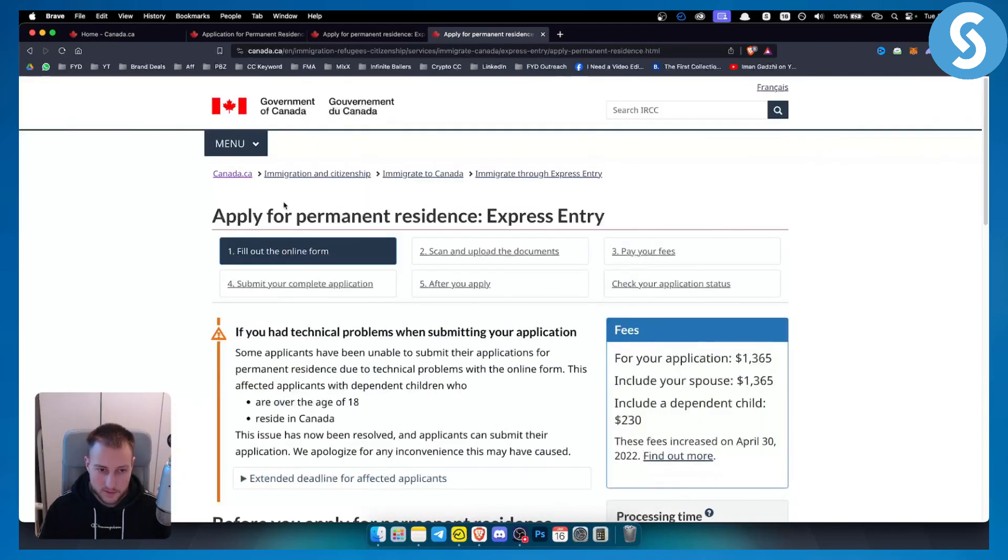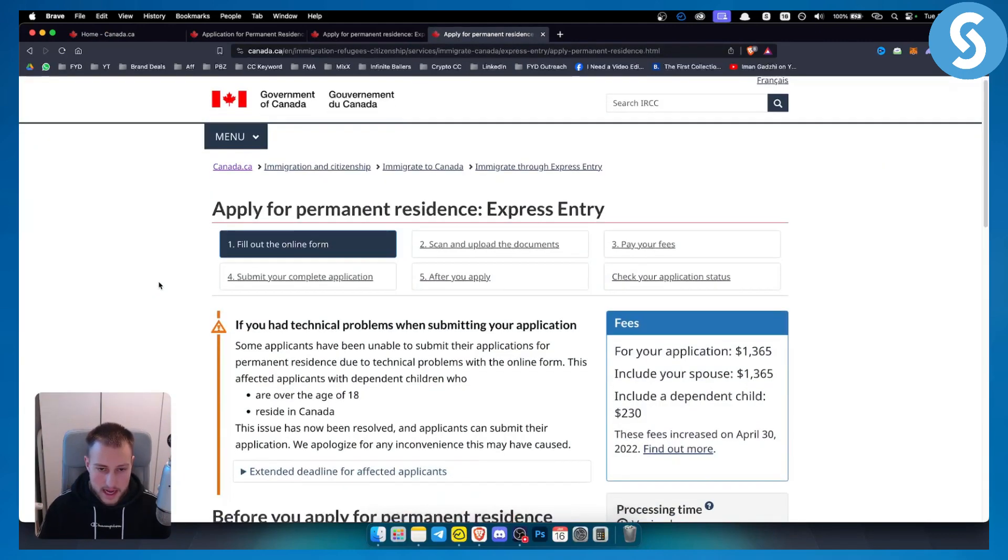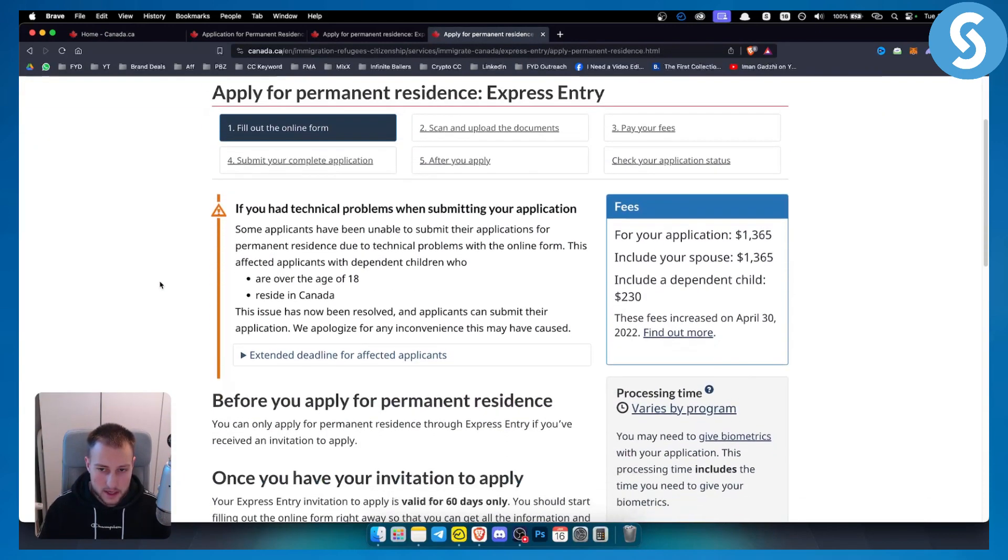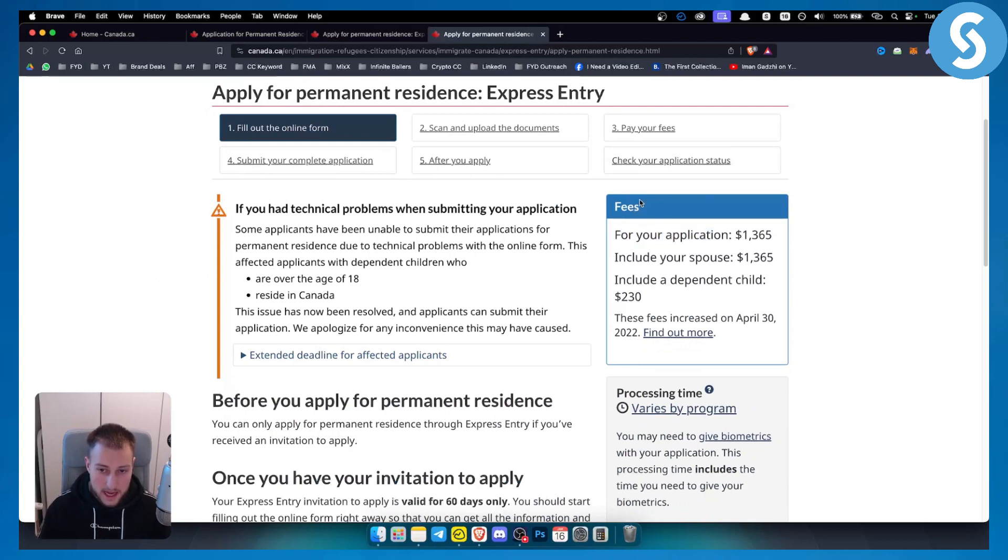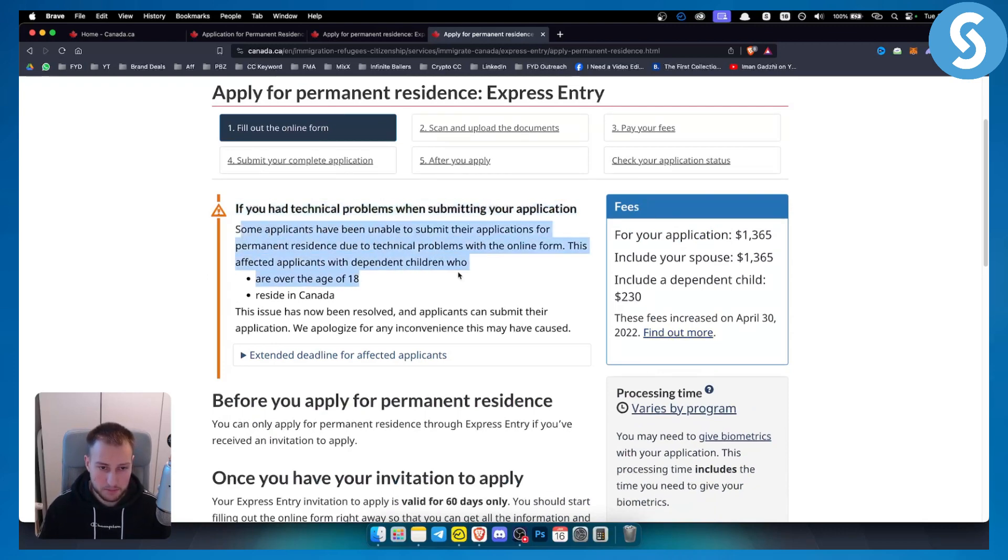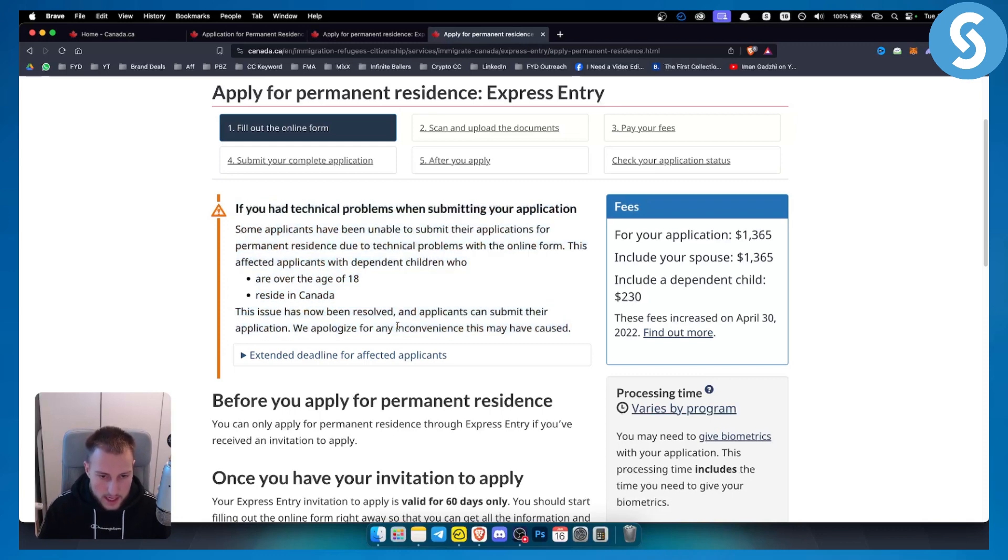Just click on that website and as you can see, first of all you can see the fees for your application and everything right here. You can also see if you had technical problems when submitting your application, everything is explained right here.